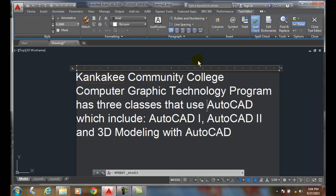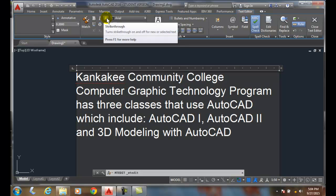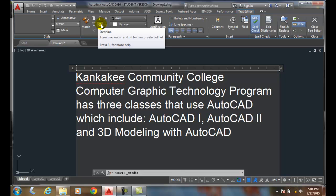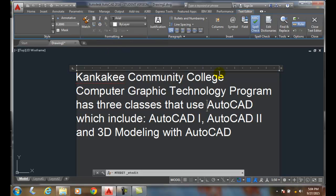Character formatting. When we're in an mText and we're in the text editor, we have a panel called Formatting. In this character formatting, I can bold things, I can put things in italics, I can strike out things, I can underline things, I can overline them.